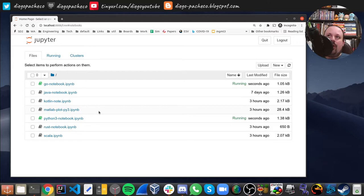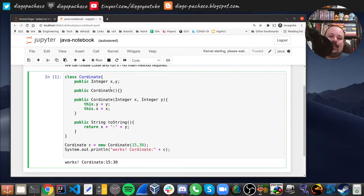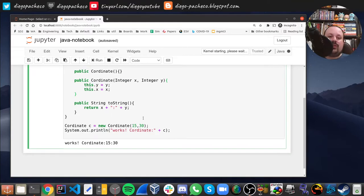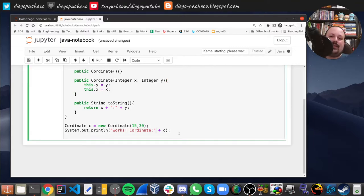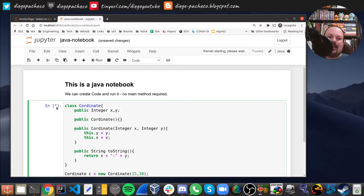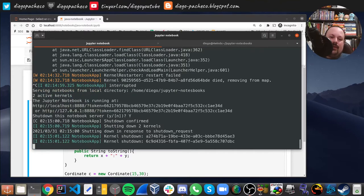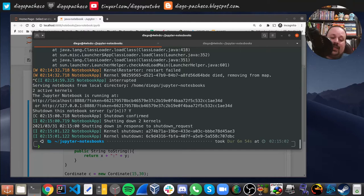I also have other kernels installed, like the Java kernel. Here I have a Markdown section, then Java code creating a class with an empty constructor, full constructor, and toString method. I instantiated the class, passed parameters, and called it. The asterisk means it's still processing — the kernel is starting. The reason for the issue is I have more than one Java on my machine: it found version 53 but expected 52.